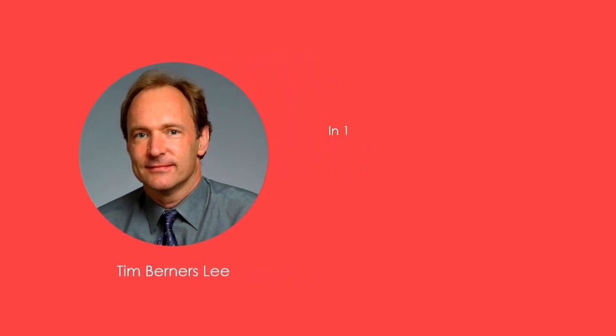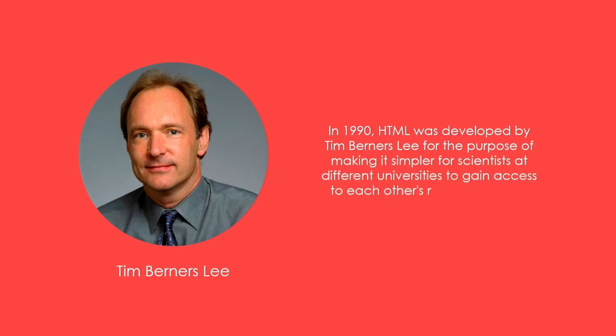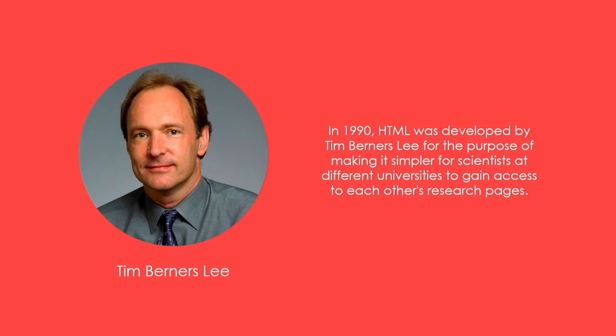HTML was invented by Tim Berners-Lee in 1990. An interesting fact here is that HTML was developed for the purpose of making it simpler for scientists at different universities to gain access to each other's research papers. But the project became a much bigger success than Tim Berners-Lee had ever imagined. By inventing HTML, he laid the foundation for the web as we know today.